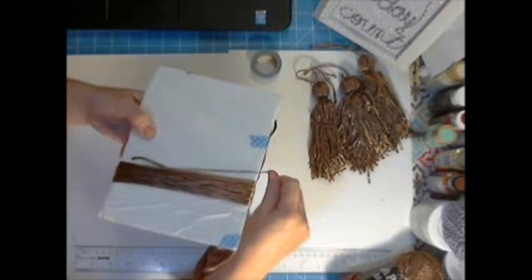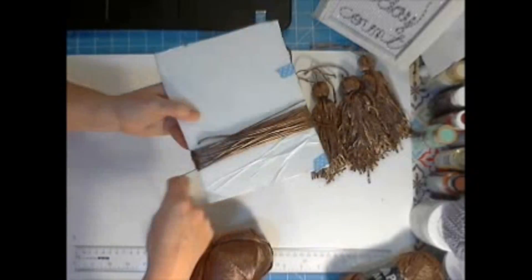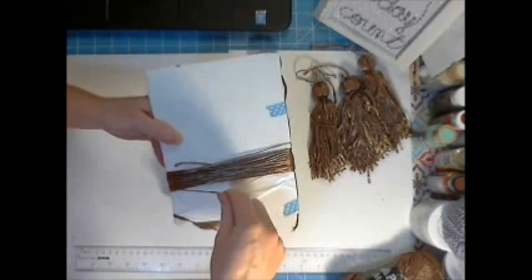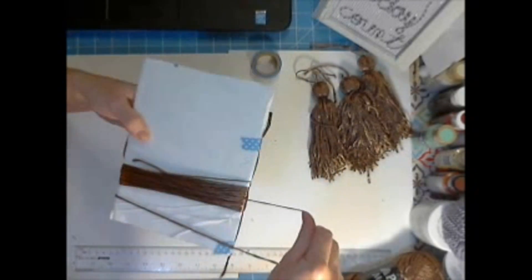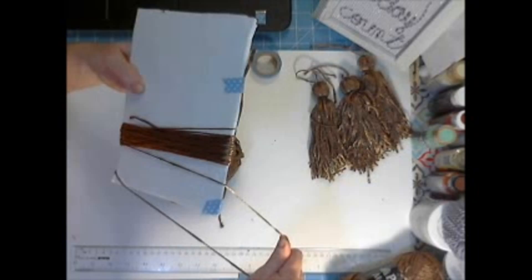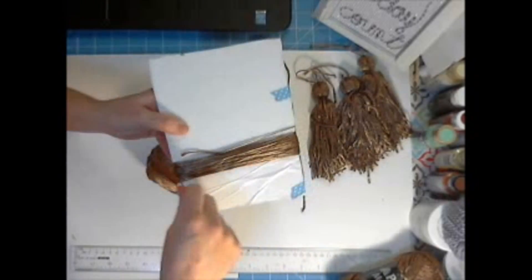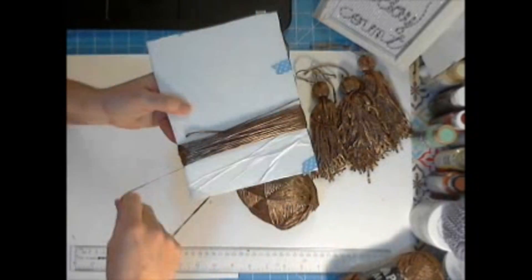Make these tassels and then I'm going to put them on a garland and pictures of that will be on CraftsUnleashed.com so be sure to check that out. I'm just going to make the tassel in this video.